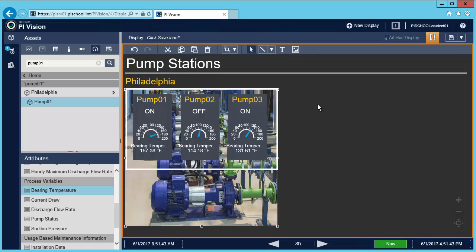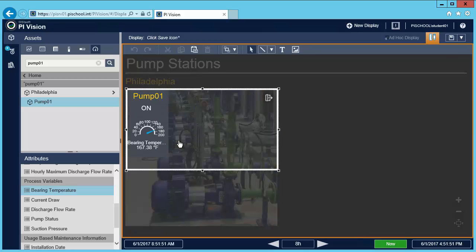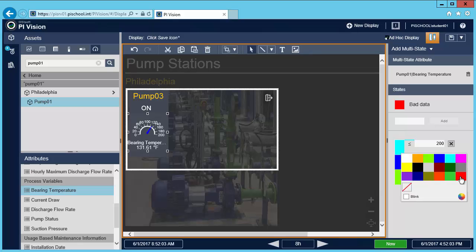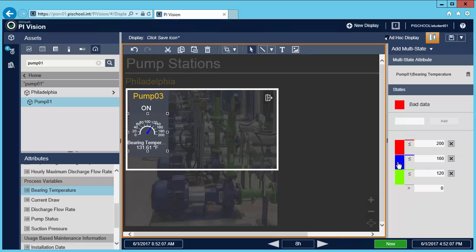Now let me add multi-states to convert the gauges in the collection into visual alarms. I'm going to modify it first, choose a symbol that I want to act as a multi-state, then right-click it and choose add multi-state. I'm only interested in three temperature states, so I'll remove these and the top one I'll make red. The middle one is going to be orange and the bottom one is going to be green.